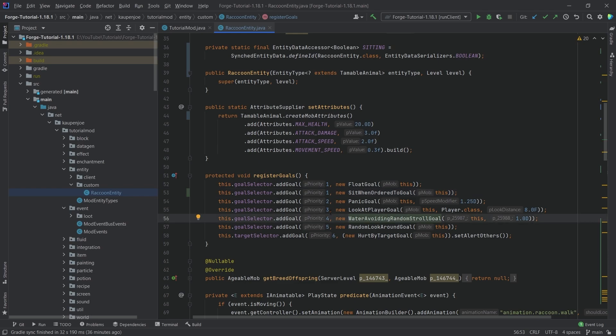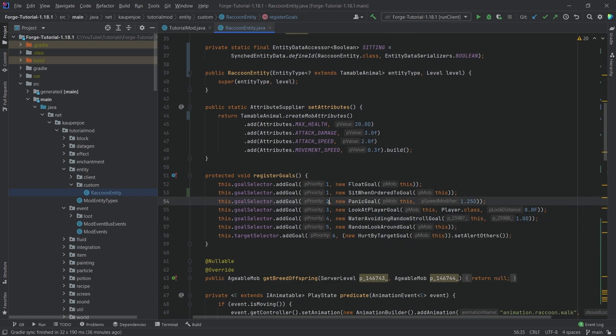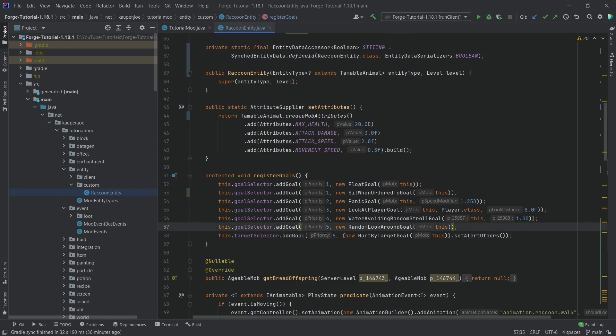My random stroll goal has a higher priority. So we're just going to continue. So the lower the priority here, the higher the priority, so to speak. So one would be the highest priority and six would be the lowest priority. That's the general idea.